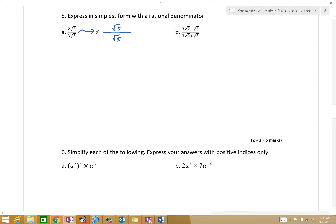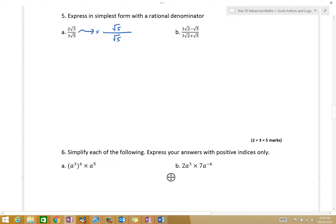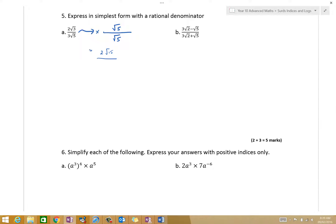So square root of 5 on square root of 5. So what do I have as a numerator, Eric? 3 times 5, that's 15. So I've got 2 root 15 on the top. And on the bottom, we have 3 root 5. Now what's root 5 times root 5? 5. So 5 times 3 is 15.